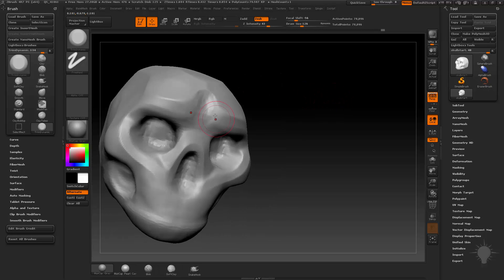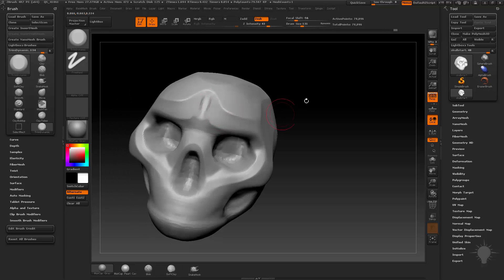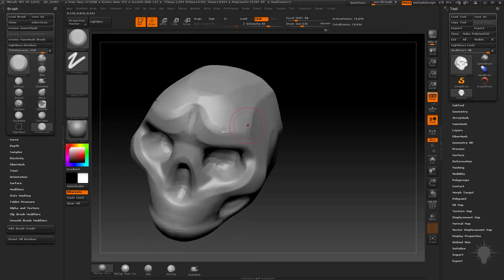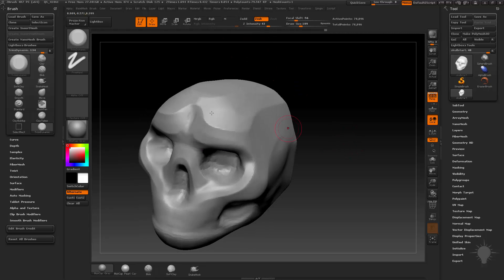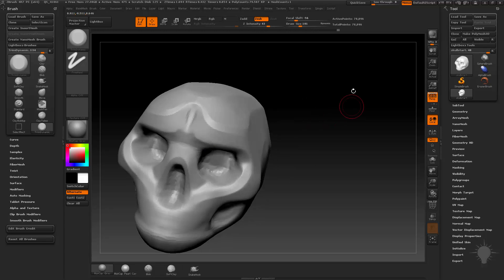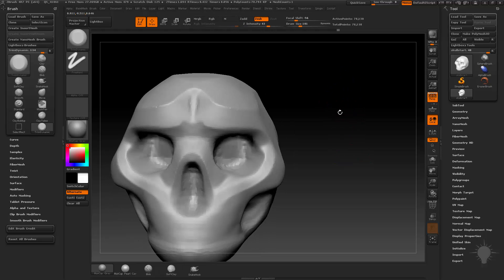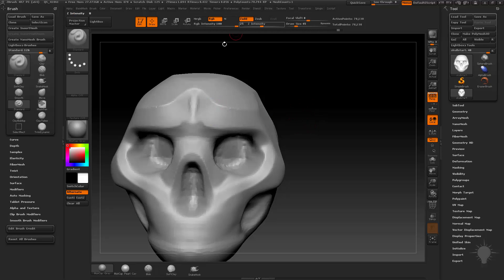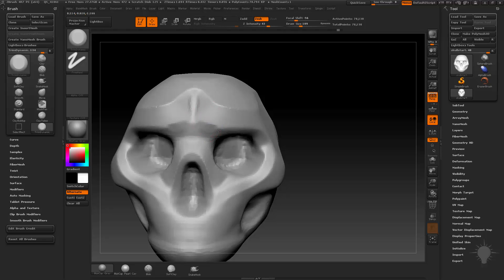Just like any other brush, if you hold down Alt it has a build-up. The Trim Dynamic brush by default is Z Sub, which makes sense because when you're trimming something you want to trim into the object. So Z Sub is the default. If you hold down Alt, it'll build up. That's the opposite of the standard brush, which by default is Z Add — the standard brush Z adds out, then you hold Alt and it goes down. With Trim Dynamic it's the opposite: you trim down, then hold Alt to build up to a surface.